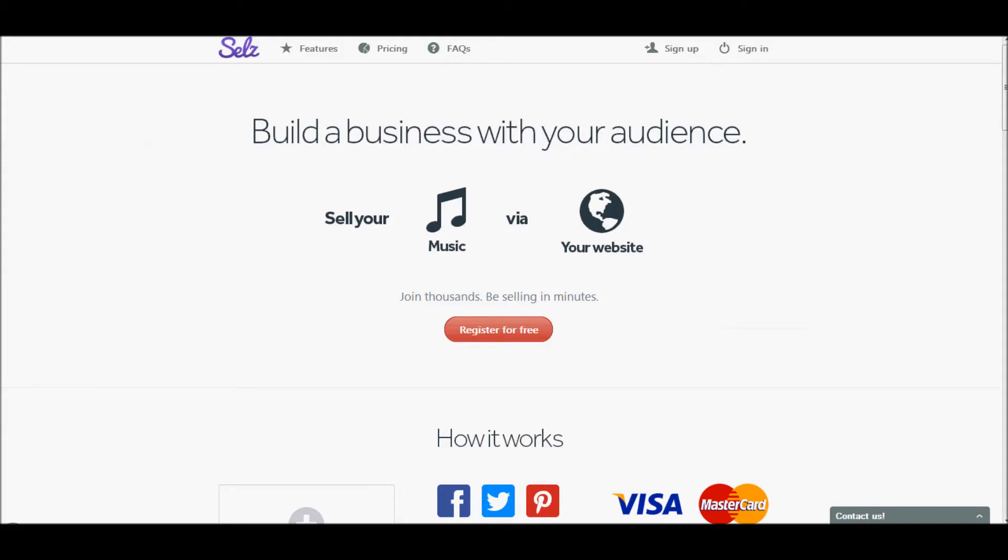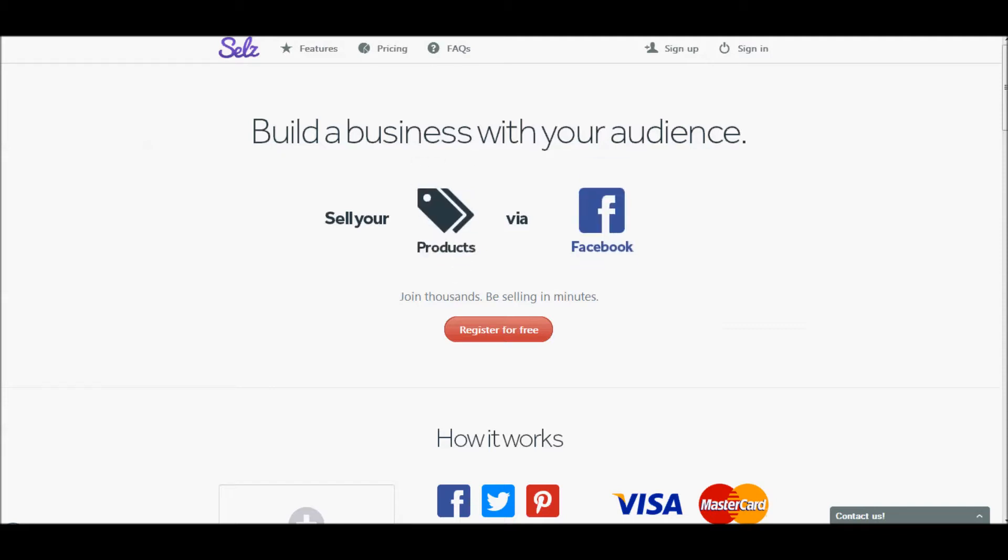They're an e-commerce solution and SELZ allows you to sell and distribute digital products from your website without the purchaser ever having to leave. It's very easy, it's very fast and it's inexpensive.